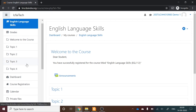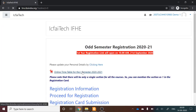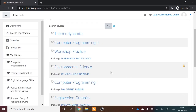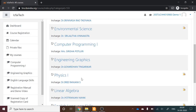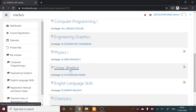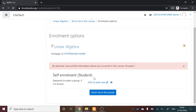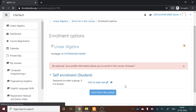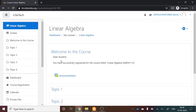Go back to the Course Registration tab and proceed for registration again. The next mandatory course is Linear Algebra. Navigate to Linear Algebra, click on it, and select 'Enroll me in the course.' Linear Algebra is now successfully registered.